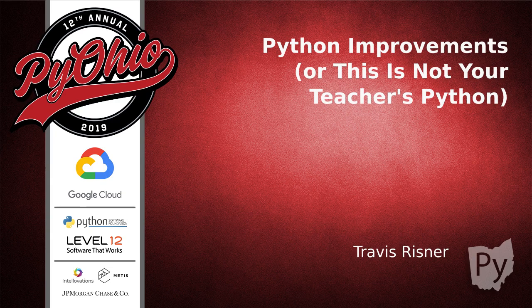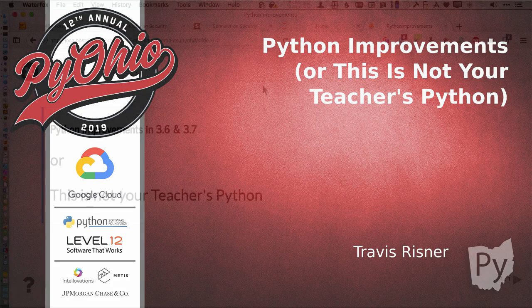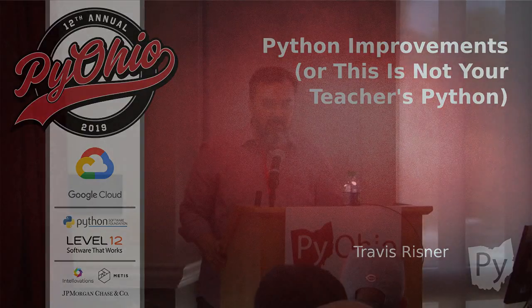Alright everybody, we're going to get started a little early. Travis has informed me that he's got a lot of material and we want to get through as much as possible. So this is Travis Reisner. He's going to talk to us about some of the new things coming along in Python.